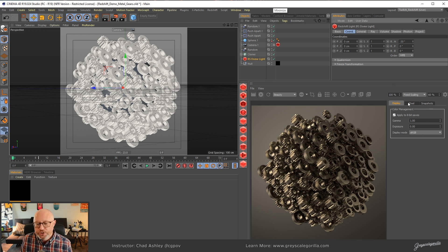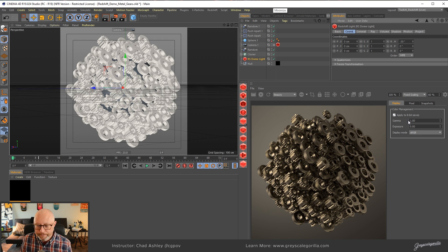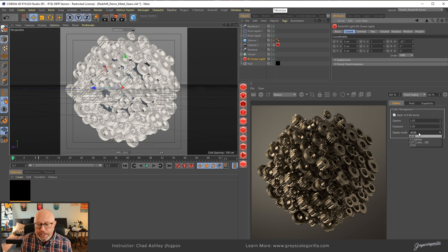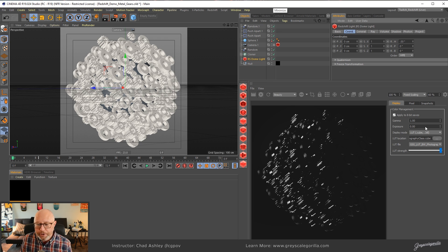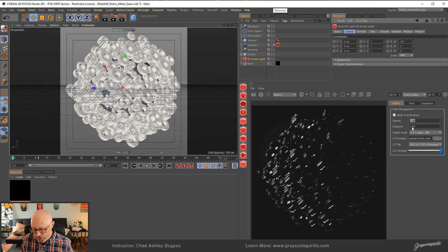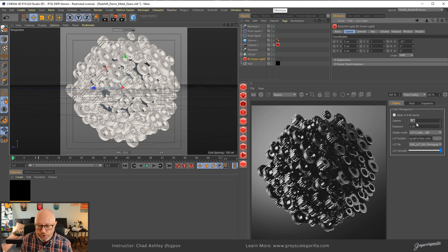So the only tab that we're going to worry about right now is display, and specifically the color management area. You can see I'm in sRGB mode right now. Well, we want to change this to LUT display mode, and it's automatically going to load a LUT that I had in there earlier. But in order for us to display the Gorilla Grade LUTs correctly, we're going to need to change this gamma to 2.2, because the Gorilla Grade LUTs assume that you're already working in a 2.2 gamma.